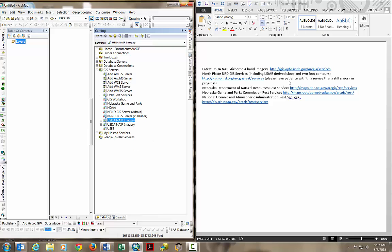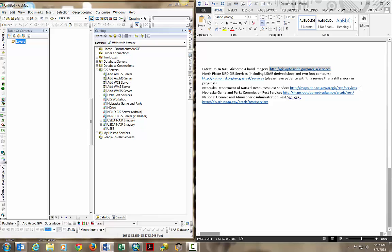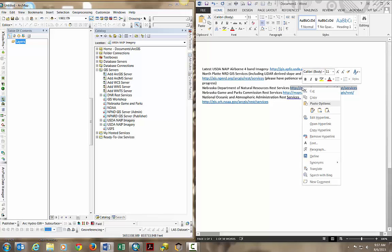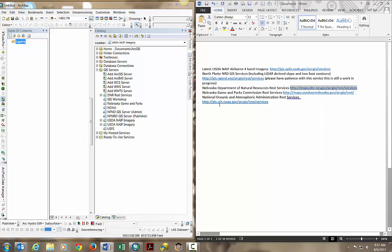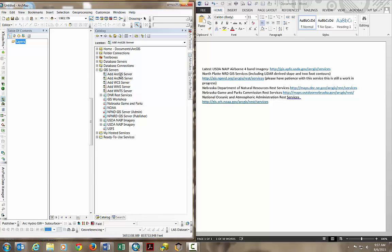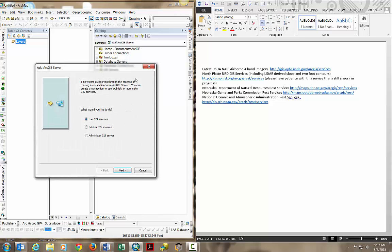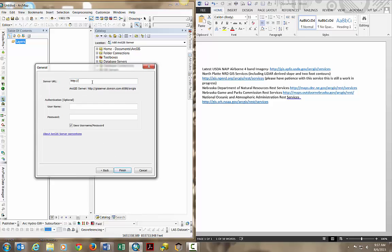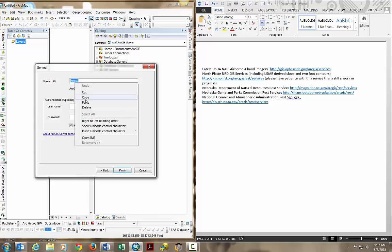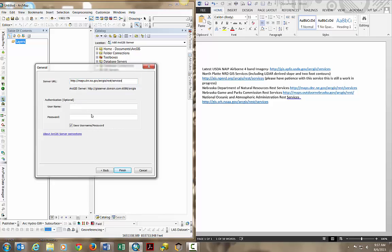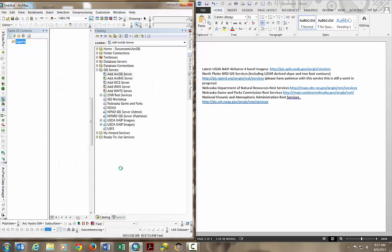Let's do that one more time. We'll add the Nebraska Department of Natural Resources REST services to ArcCatalog. Copy that URL, double click on add ArcGIS server, make sure use GIS service is checked, paste in the server URL. Don't need authentication, click finish.